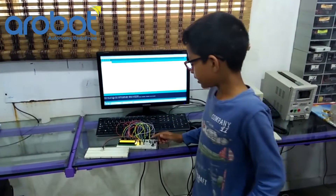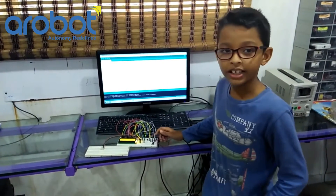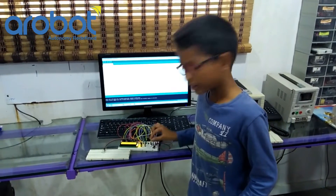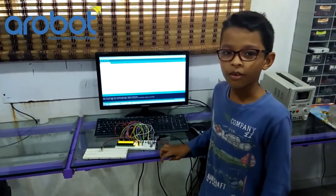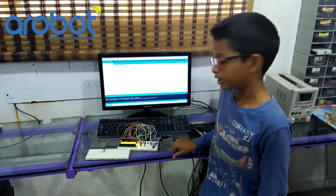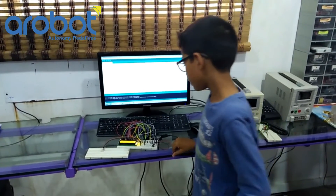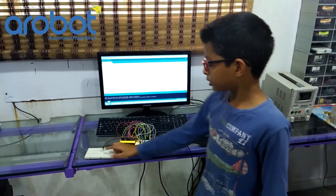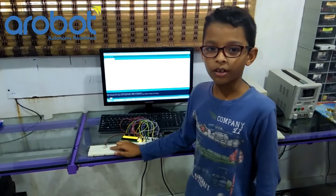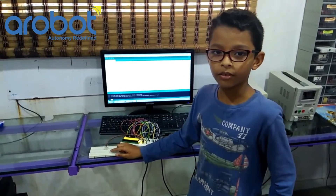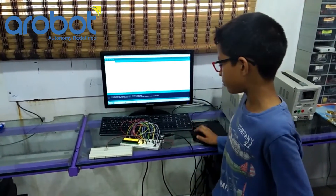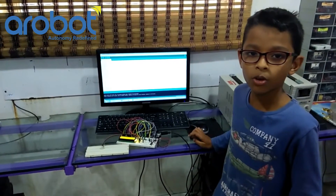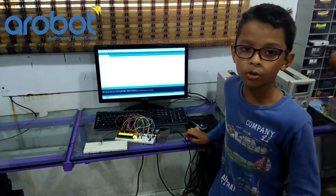I use an LDR for finding the day, and I use the thermistor for finding if it is hot or cold. I use a humidity sensor for finding if it is raining or sunny. This can be used at home or outdoors.